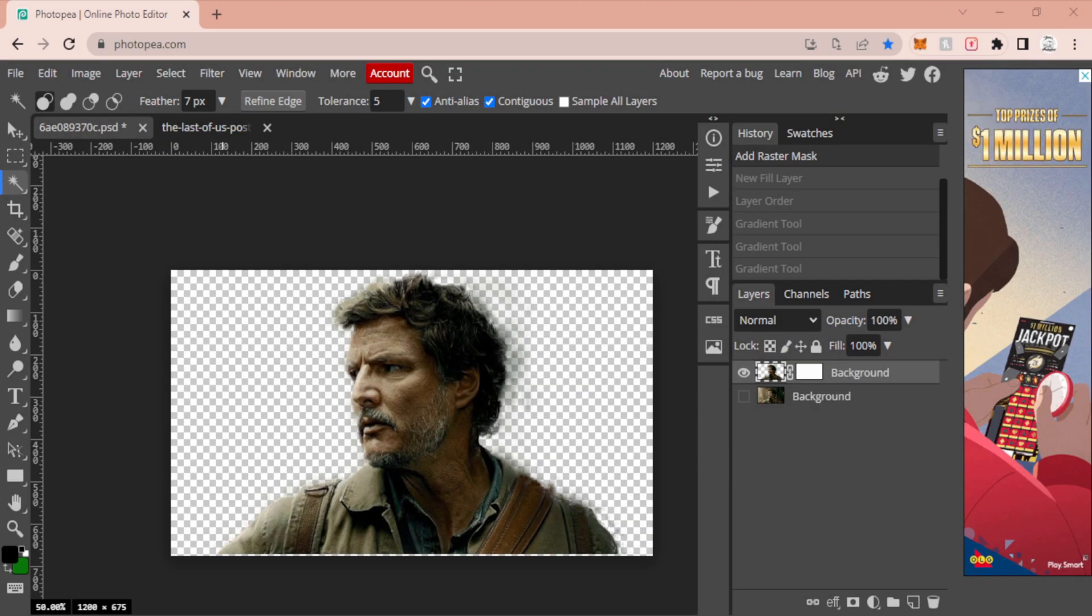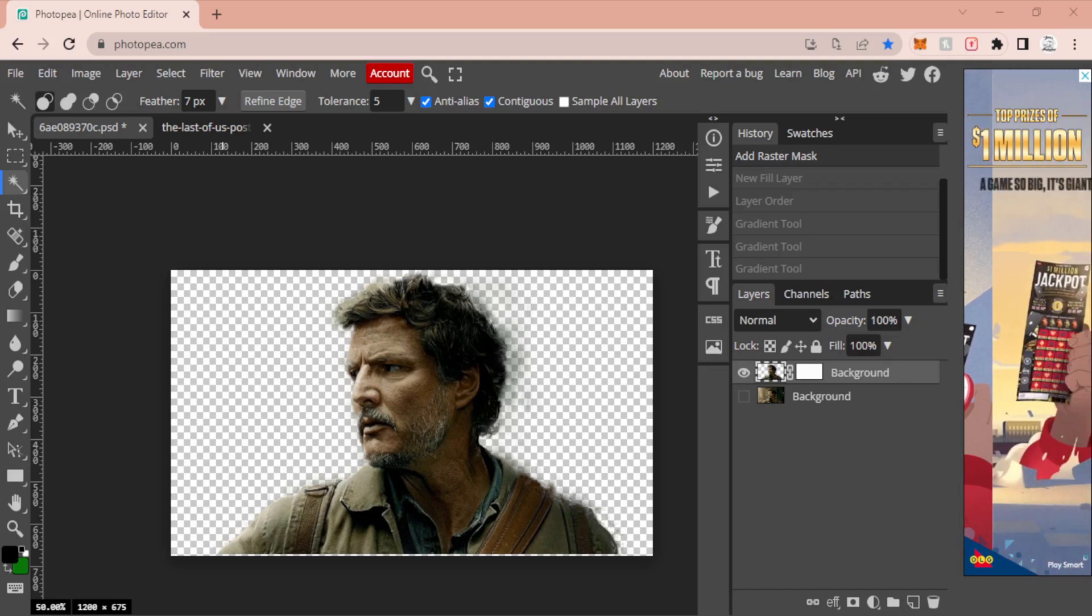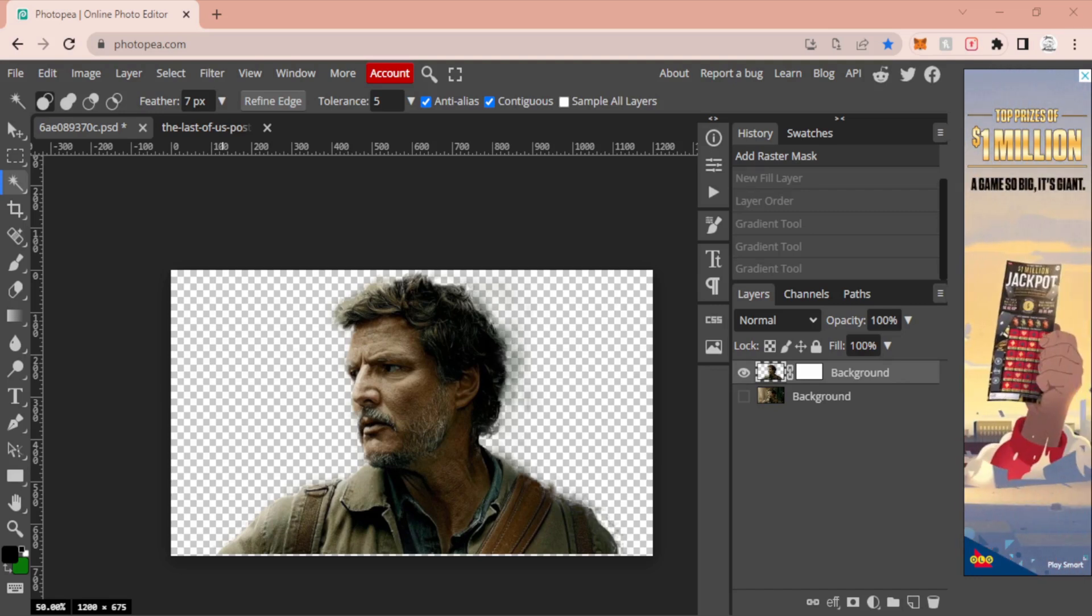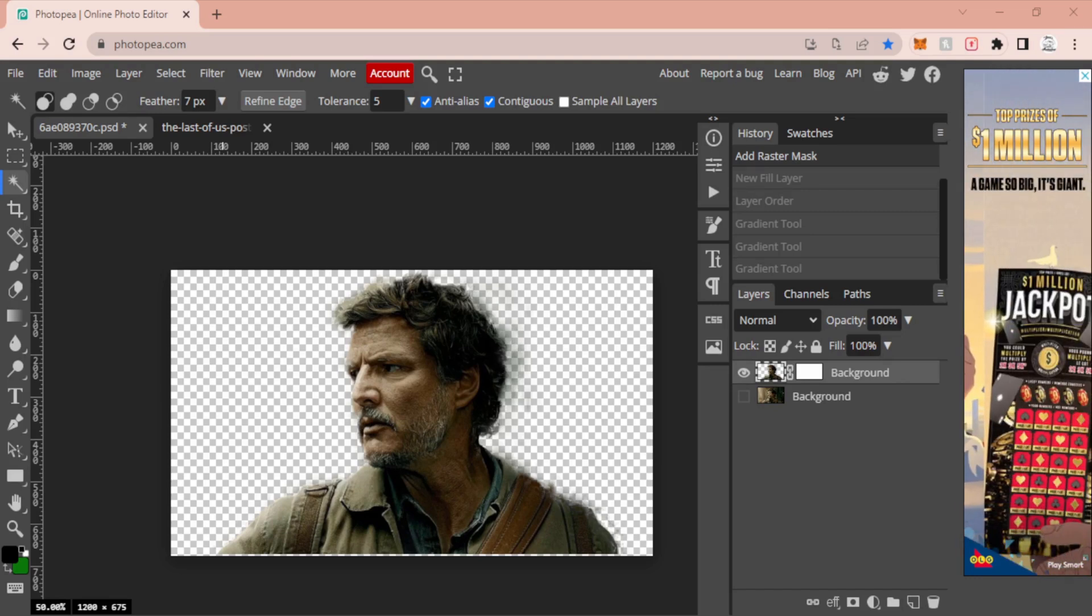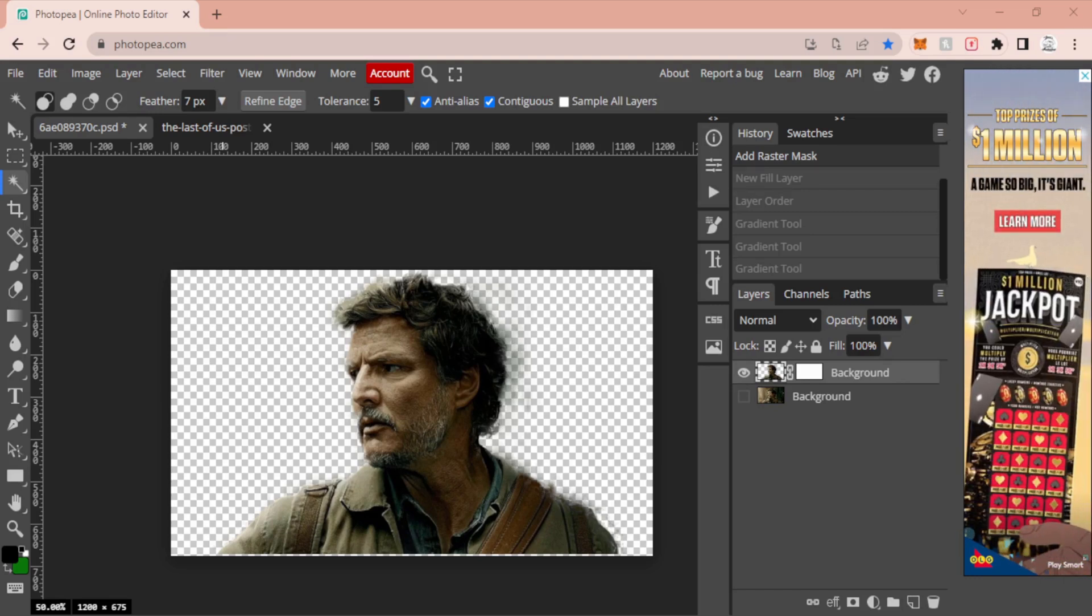All righty, good day and welcome. My name is Mr. JB and today we're going to be going through another Photopea tutorial.